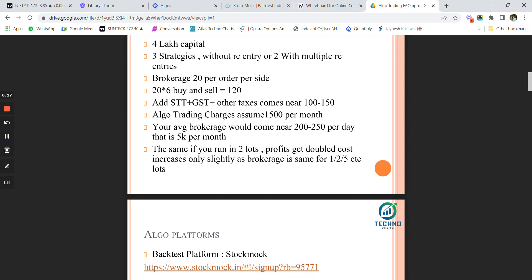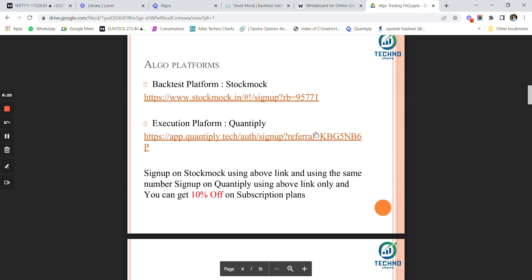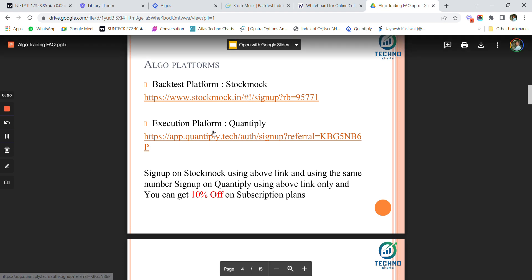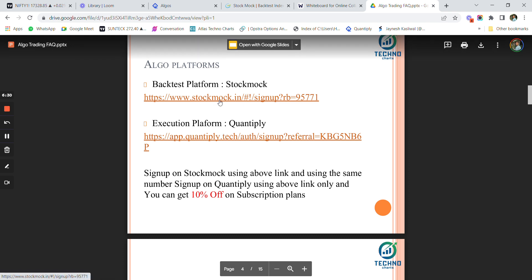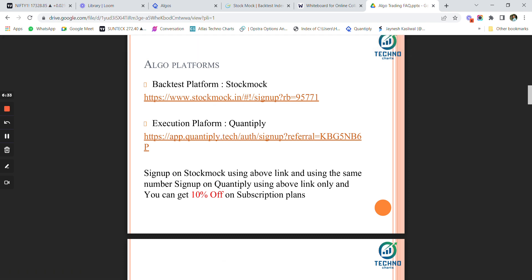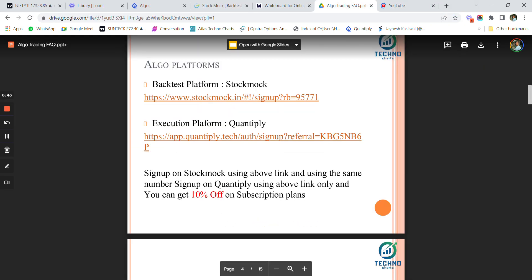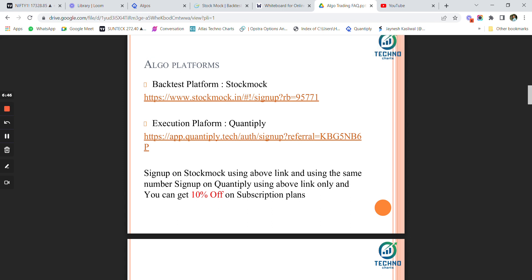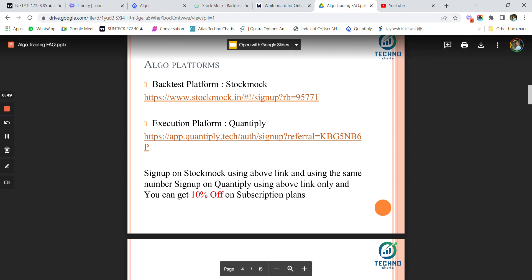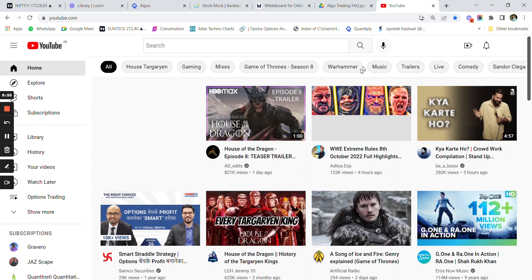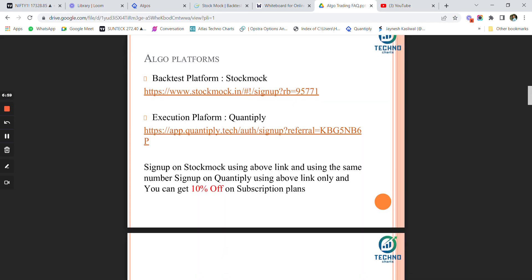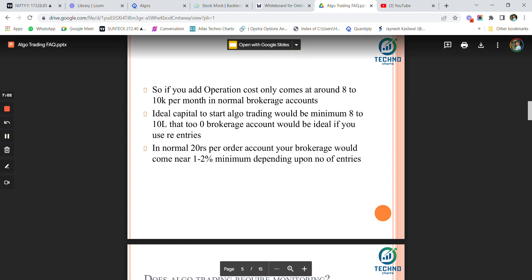The backtesting platform link and execution platform link are shared in the description below. If you sign up on Stockmock using your mobile number and use the same number on Quantiply, you can get up to 10 percent discount on Quantiply for running the same strategies. You can run almost all Stockmock strategies on Quantiply. Personally, I've been trading with around 26 to 30 strategies in my account.